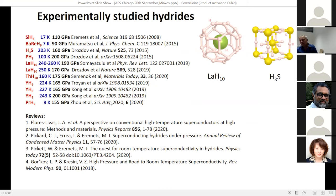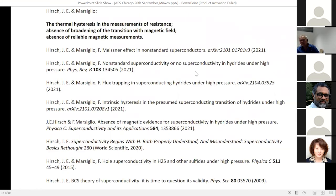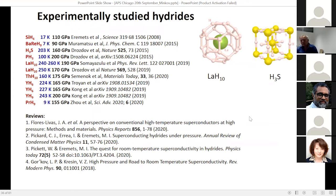Let me summarize — I have skipped many other substances done by other groups. Overall we have a large set of results on cage and covalent structures. Despite this overwhelming evidence for superconductivity, it has attracted close and critical attention.